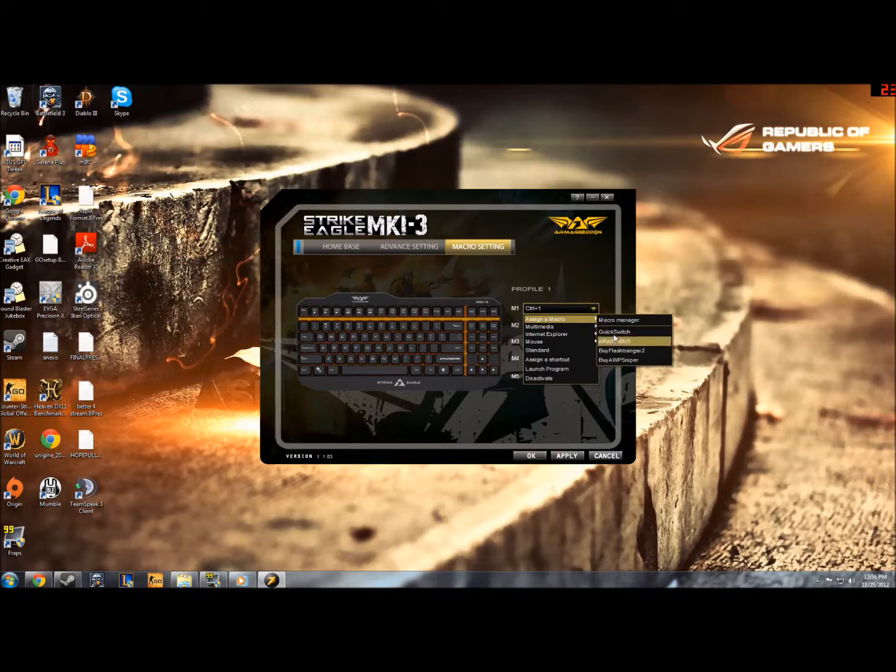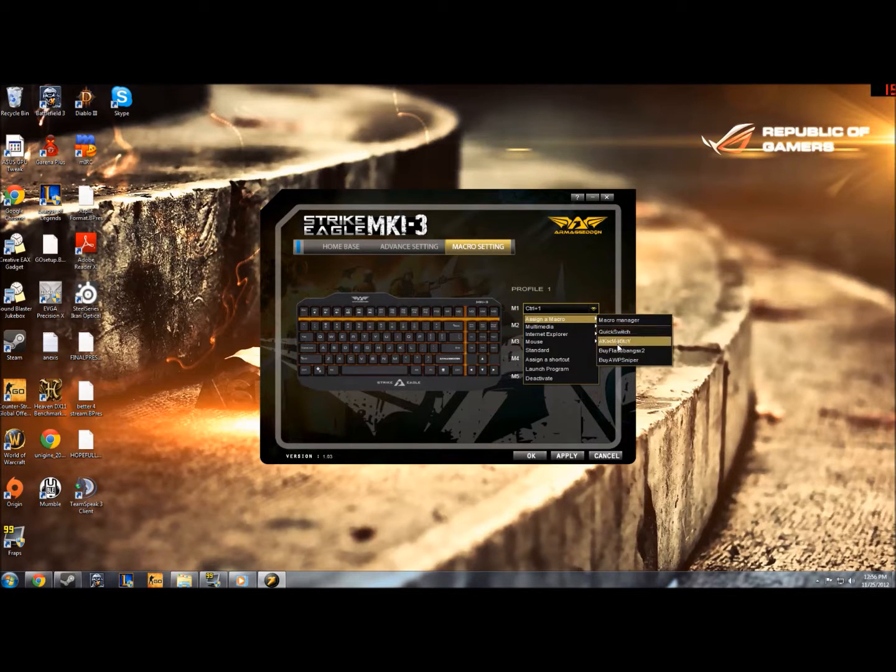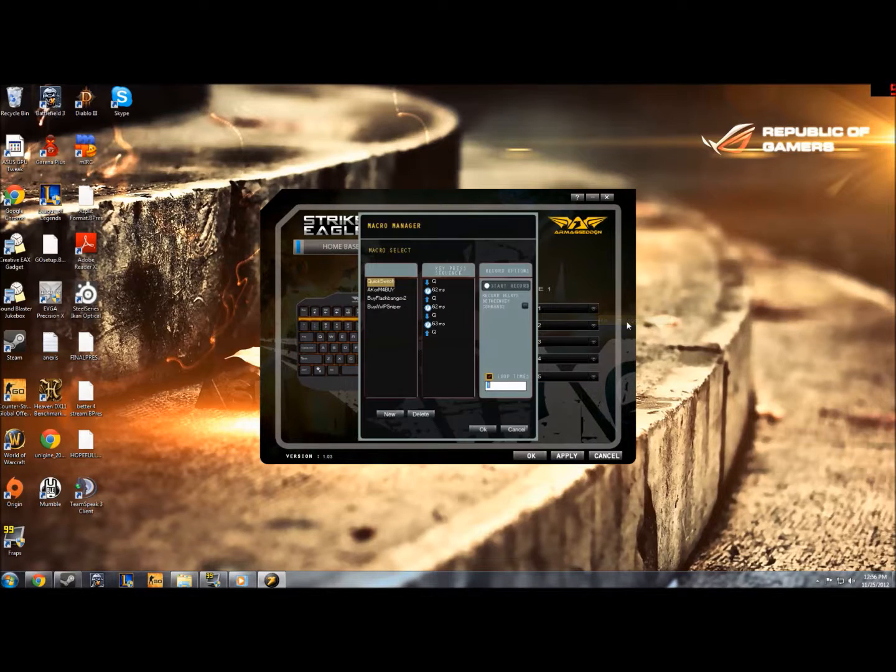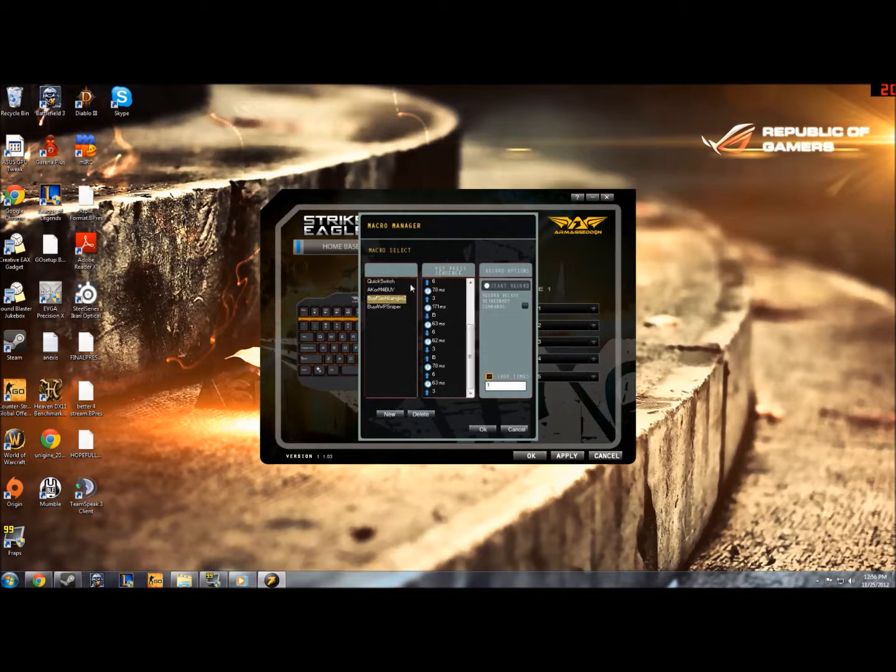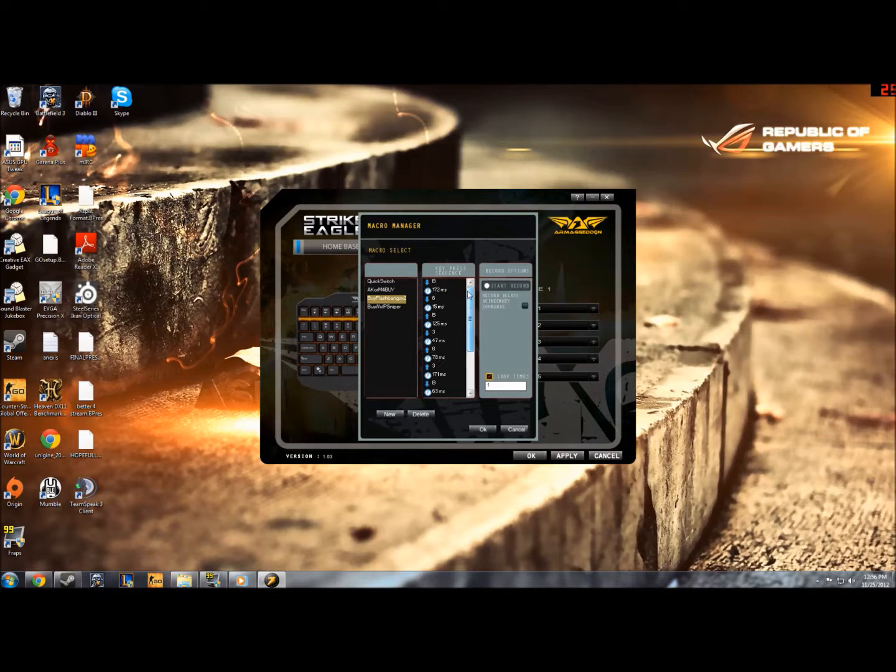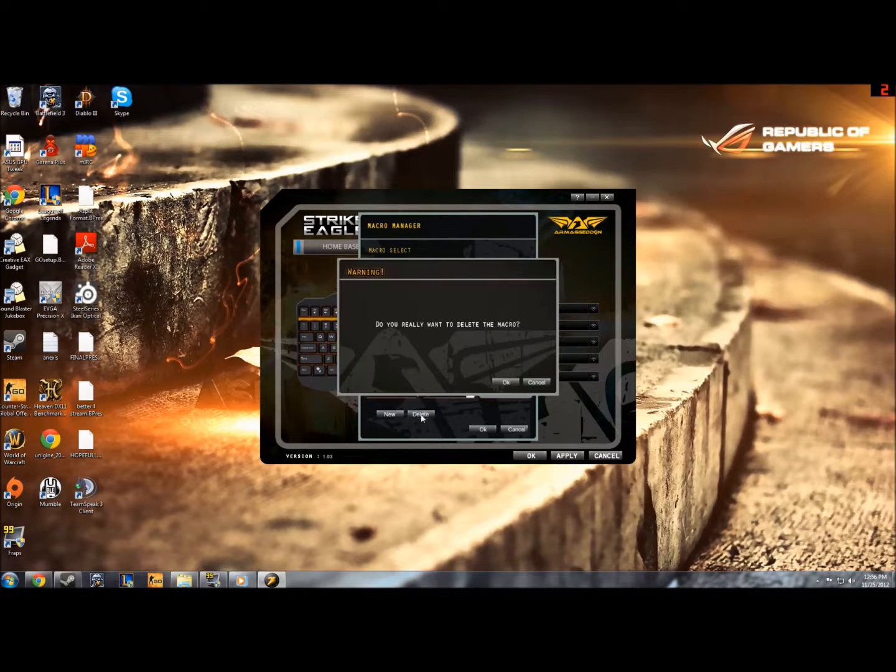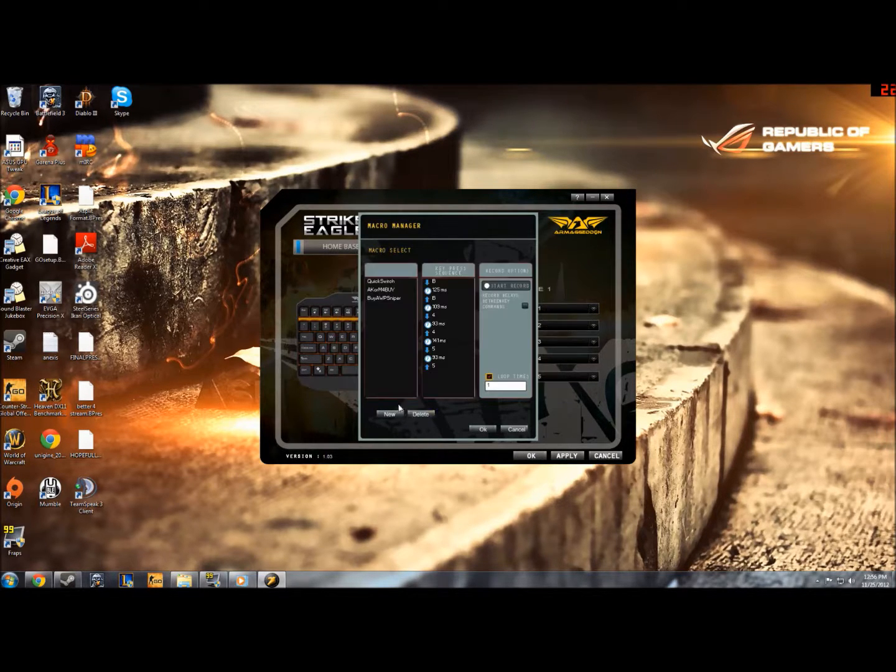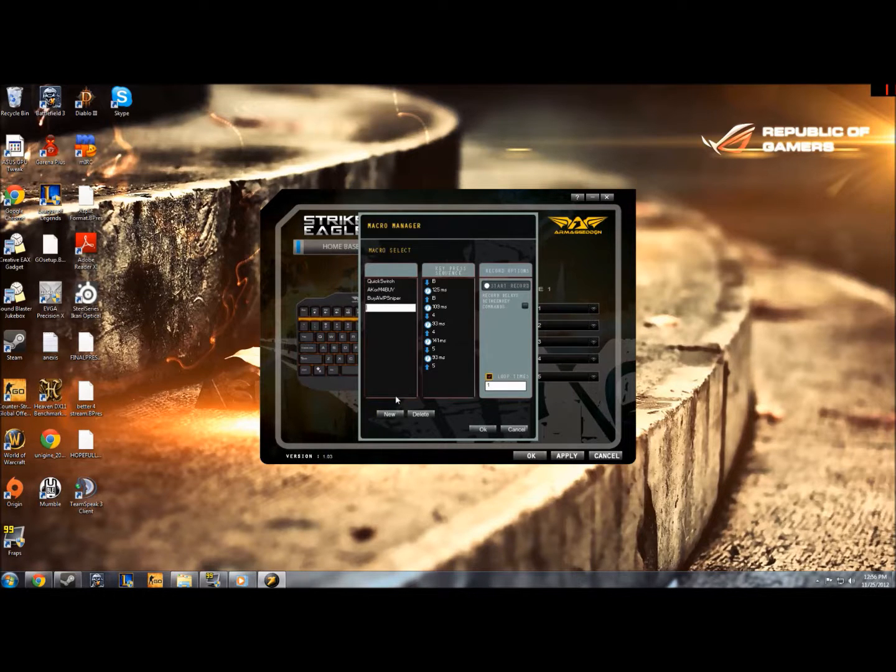You see, I've already got a few. And we'll do the two flashbangs, because that's an interesting one that I've been doing. So two flashbangs for CSGO. So I'll delete this one now. Yes, I do. And then I'll click new, and I'll say buy two flash.